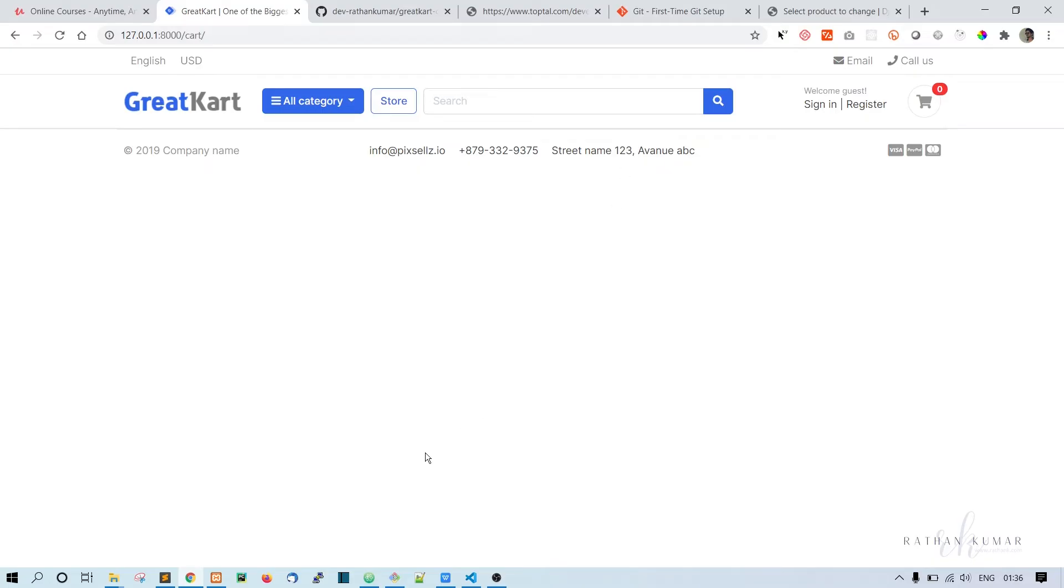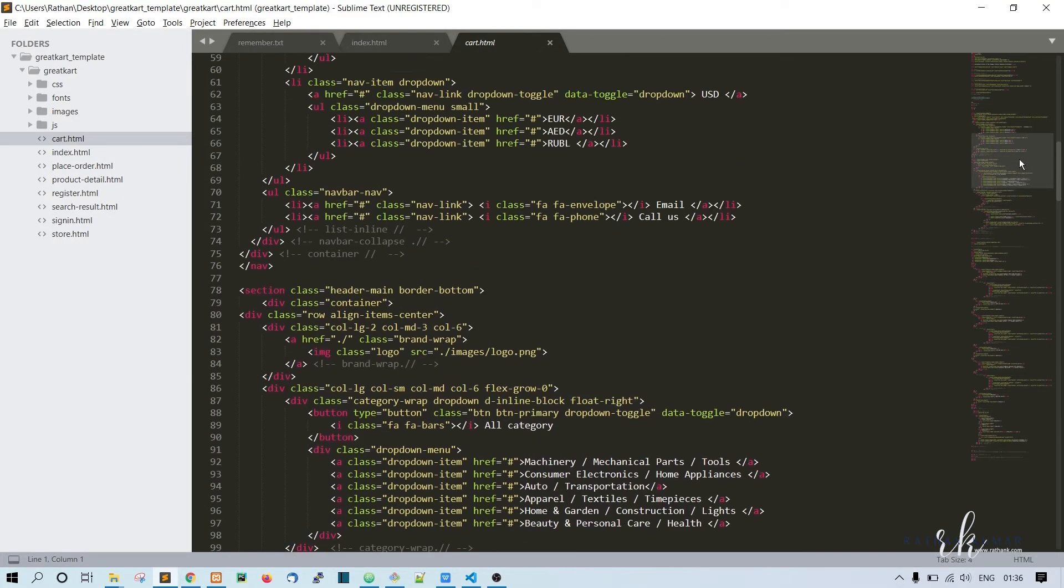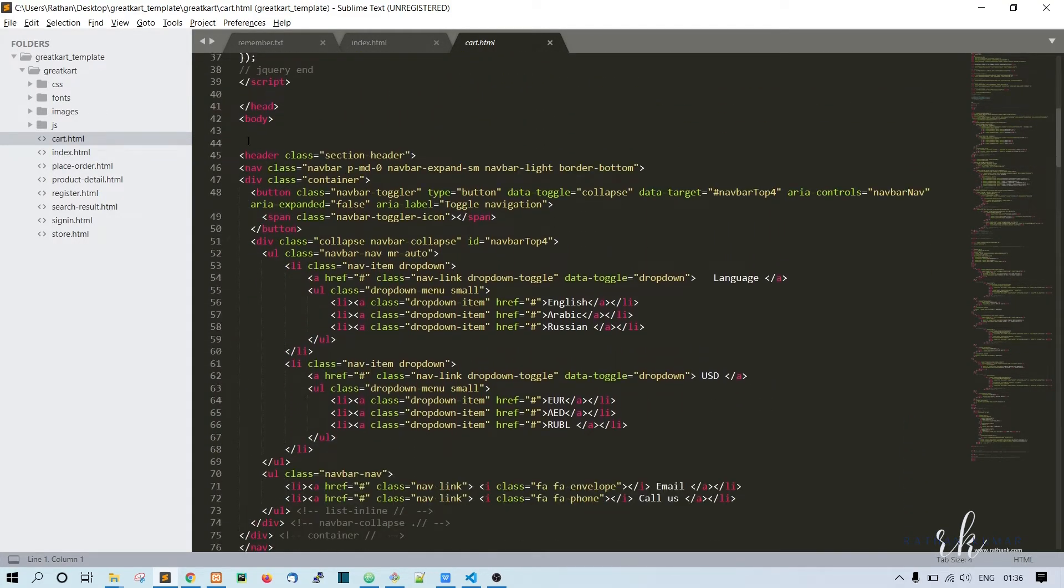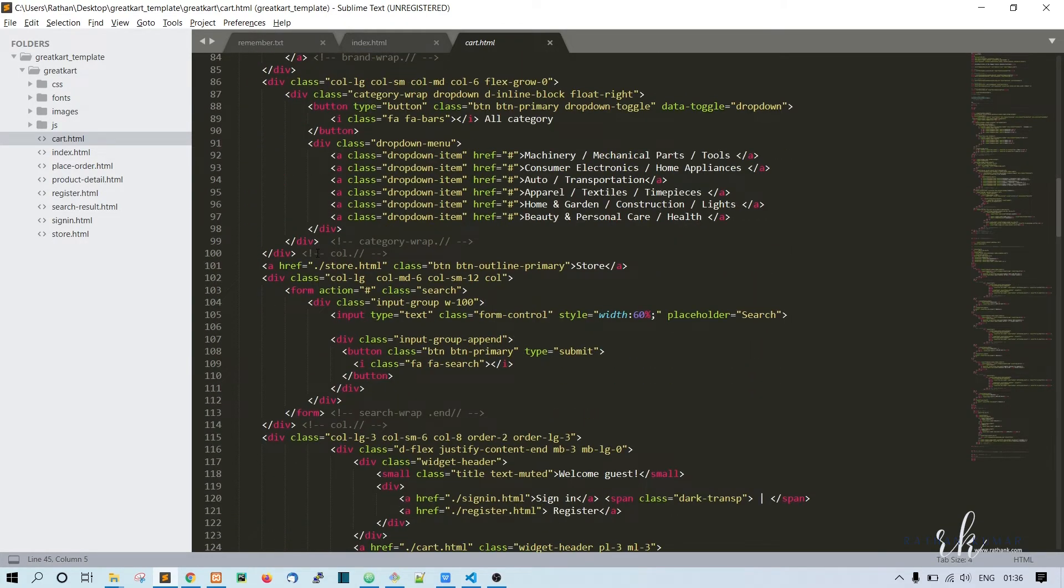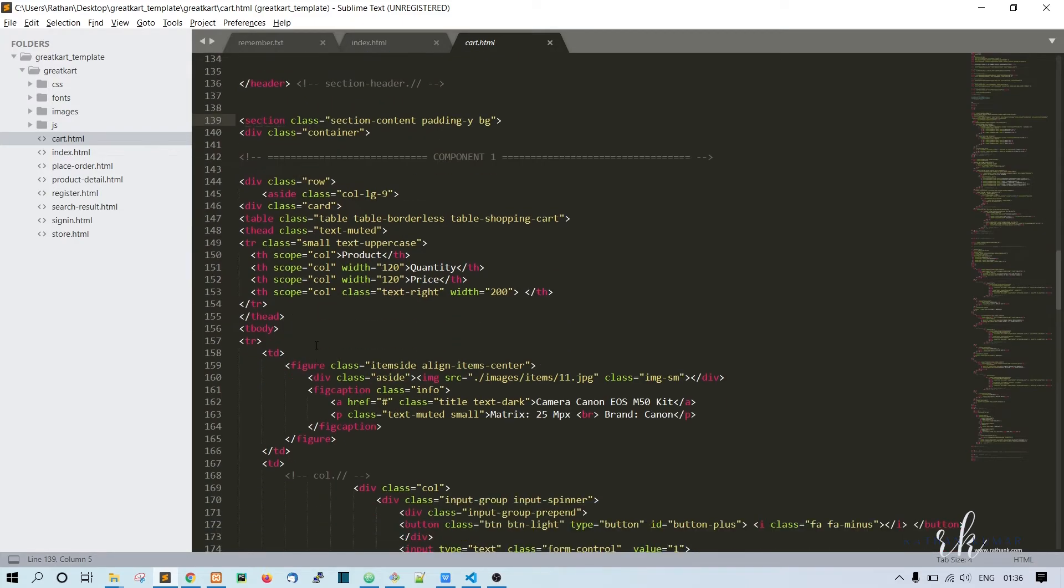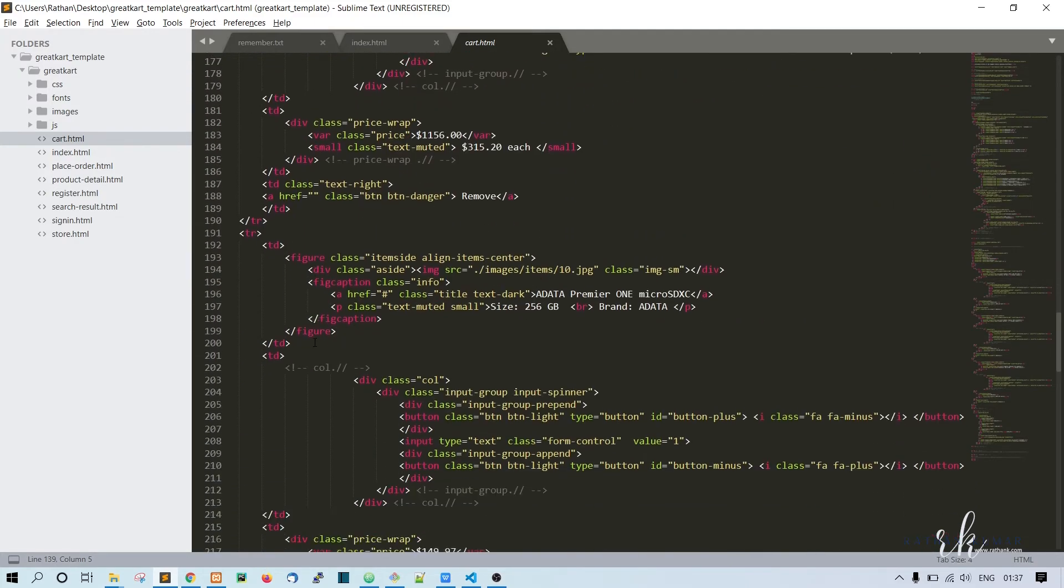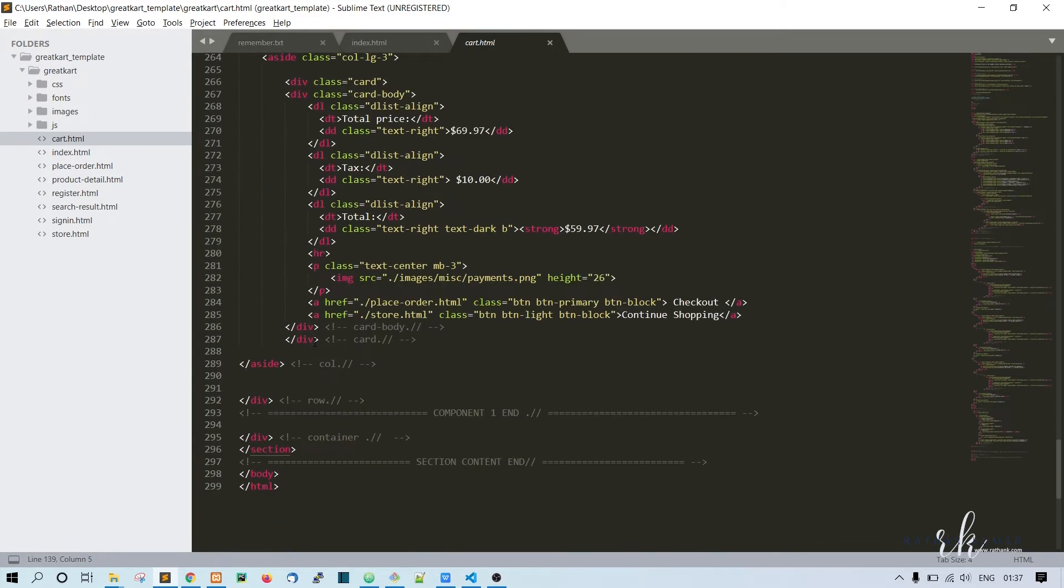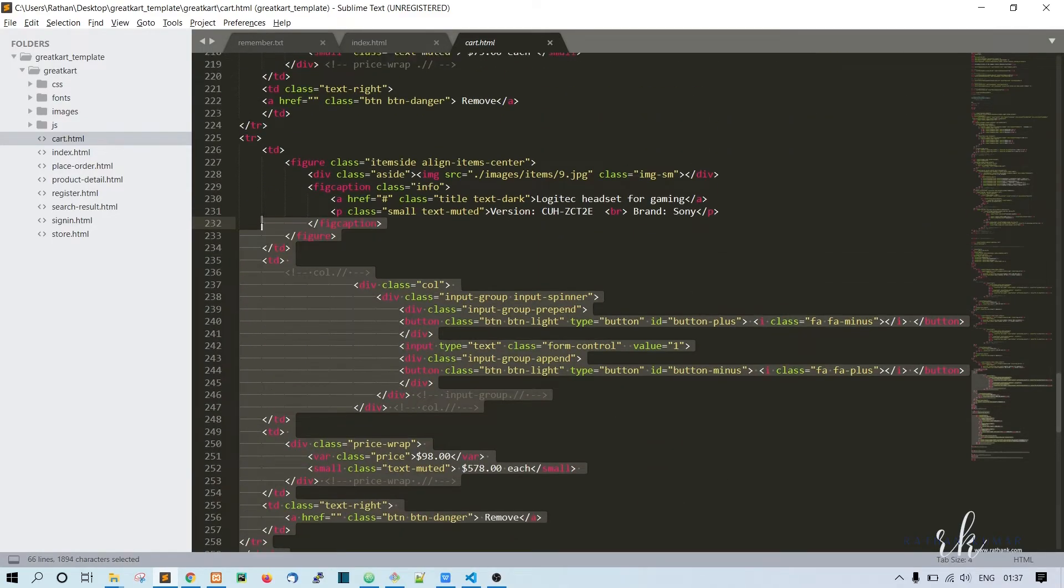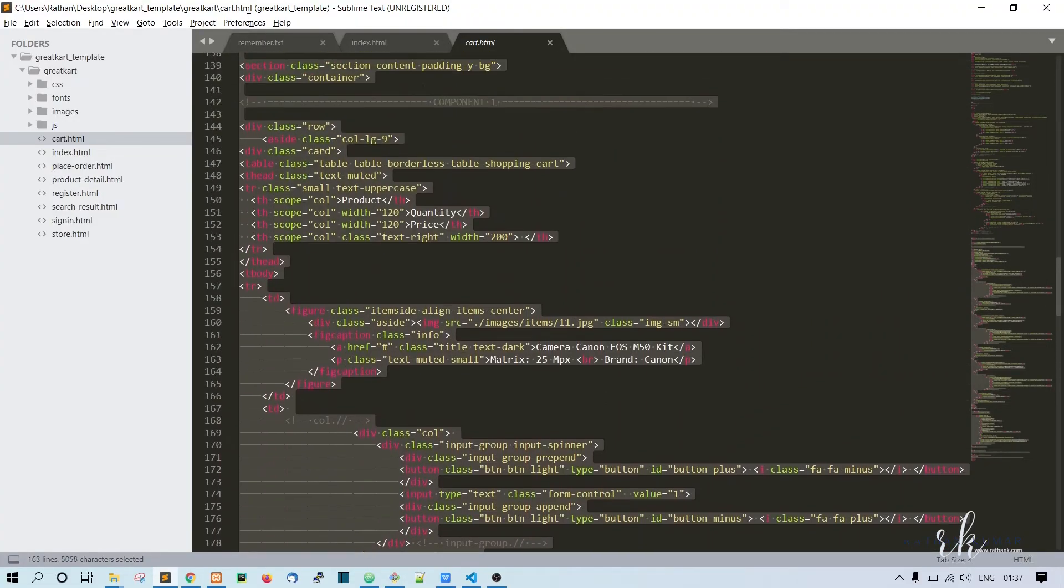Where is it? Here it is. Before that, we need to extend the base template, right? Extends base.html, and let's say block content and end block. This should load the header and footer. Now go back to Sublime Text.